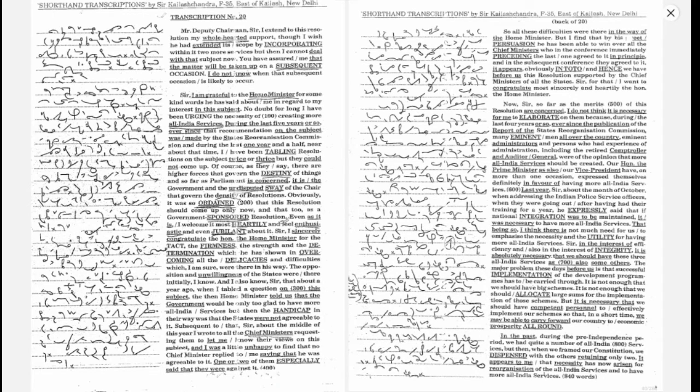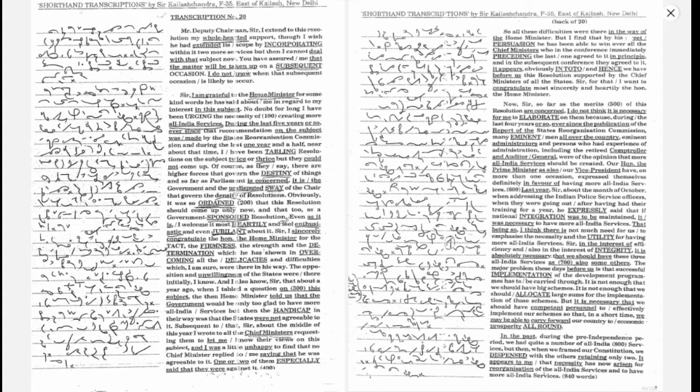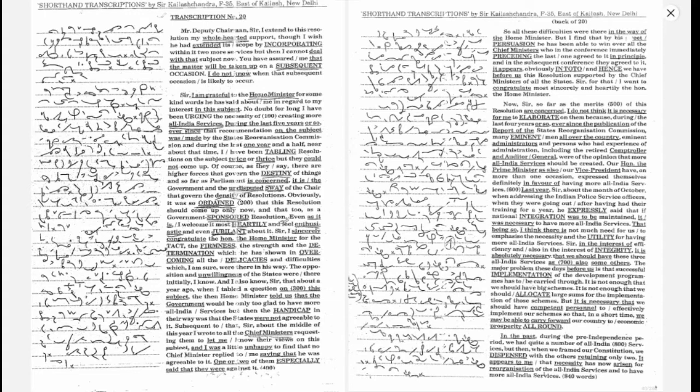I extend to this resolution my wholehearted support, though I wish he had extended its scope by incorporating within it two more services, but I cannot deal with that subject now.